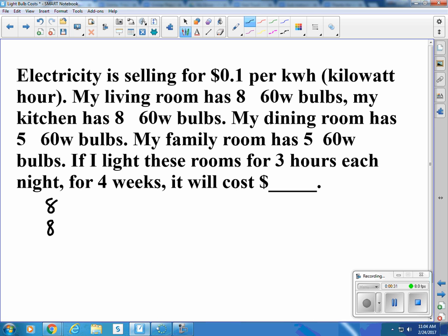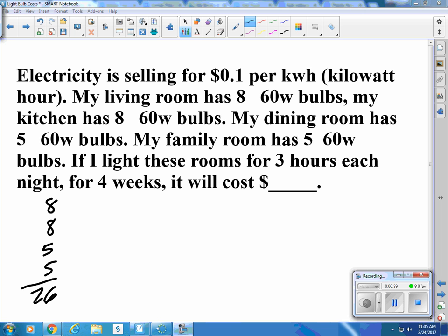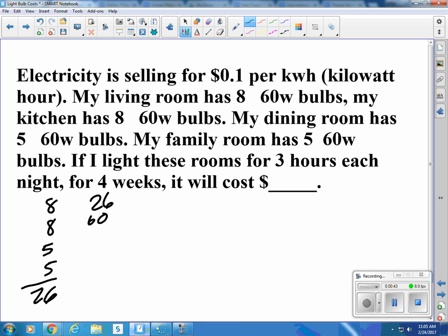I have eight plus eight plus five plus five plus 26. And if I have 26 bulbs burning at 60 watts each, that tells me 1,560 watts.